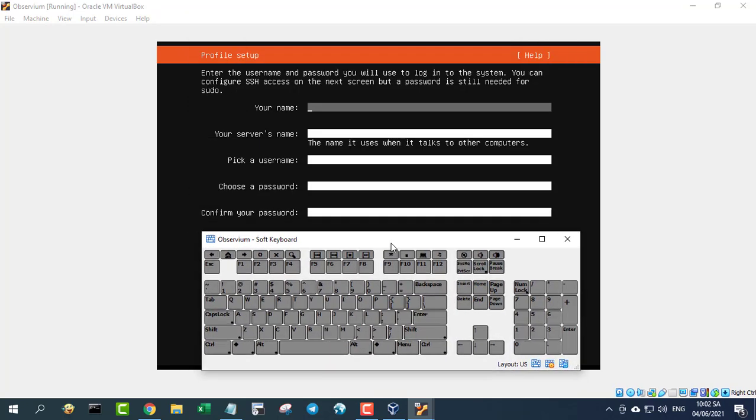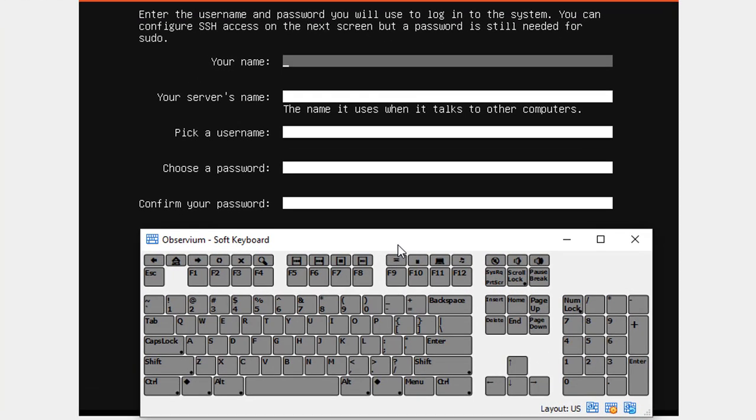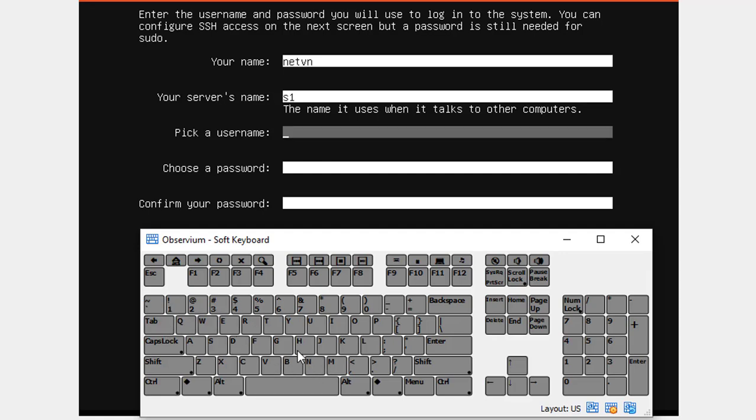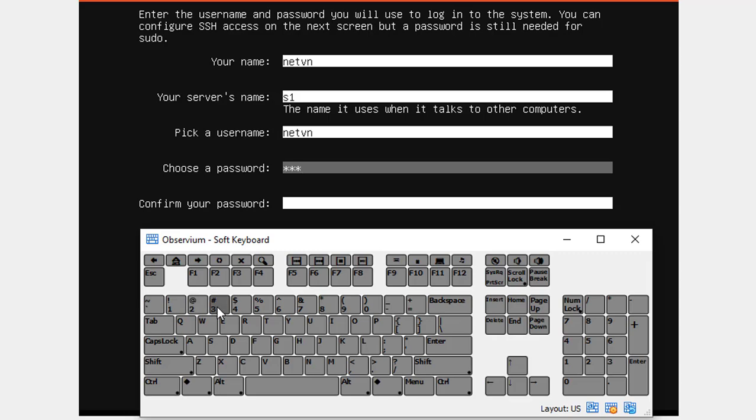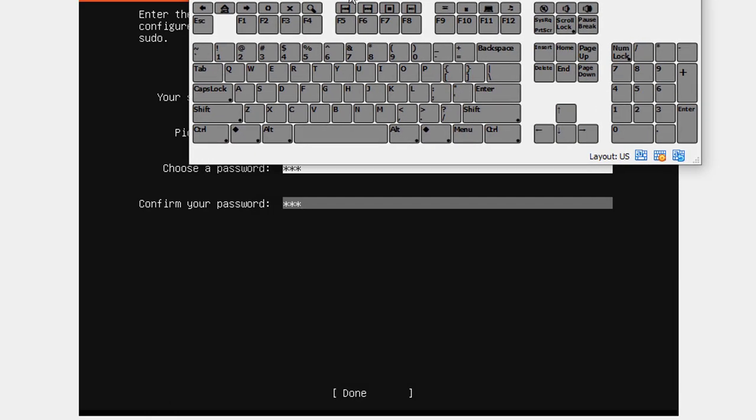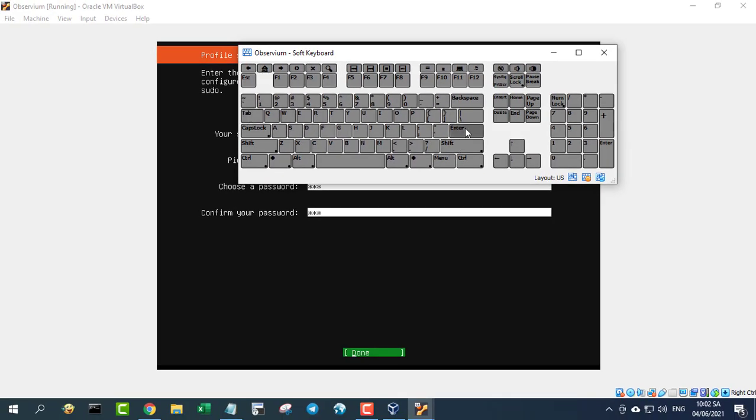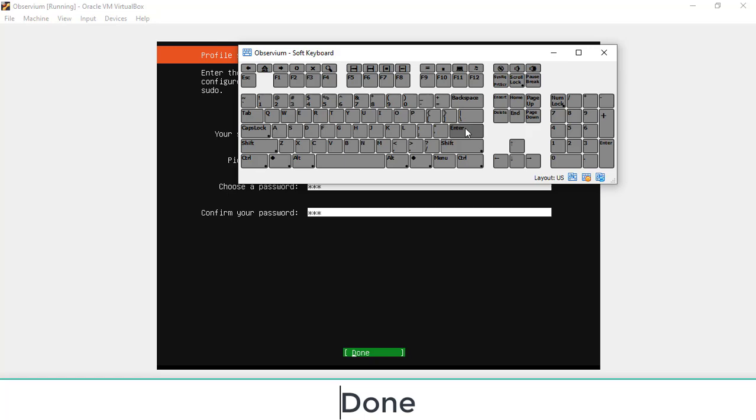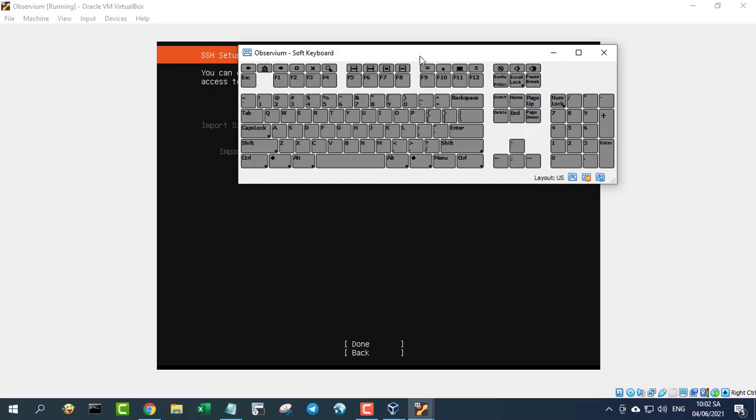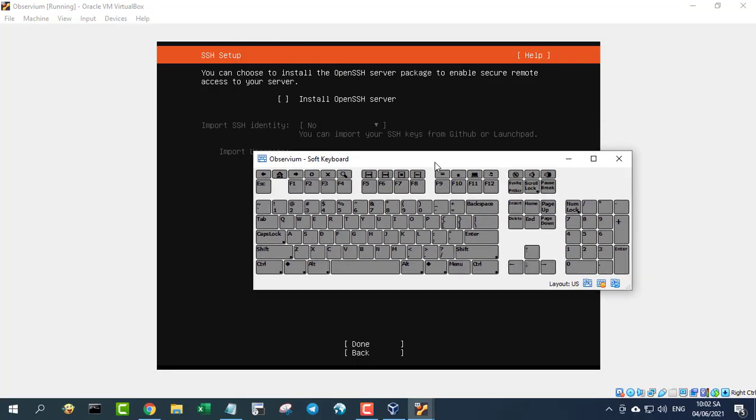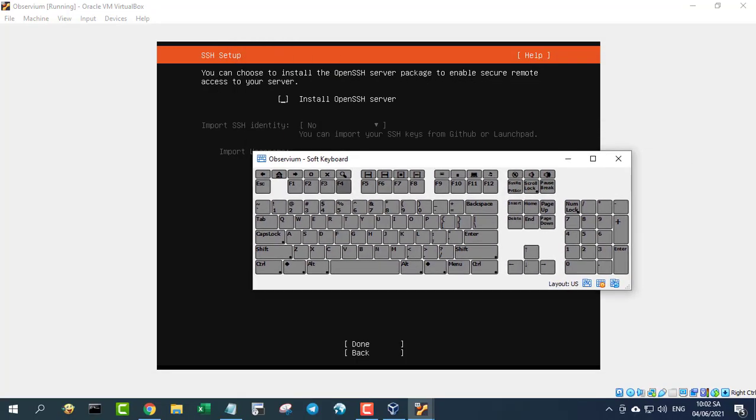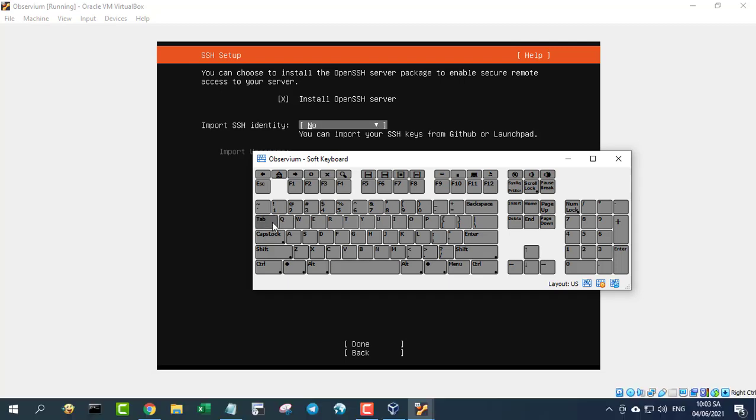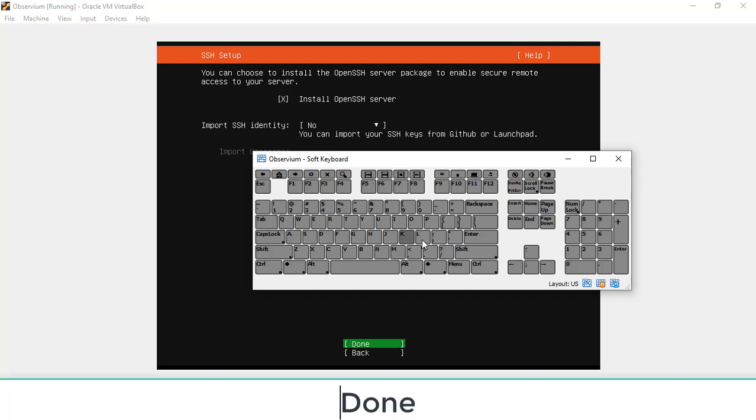In the resulting screen you are asked to create a new user and a name for the server. Fill out the necessary details for the new user and the server's host name. Tab down to done and hit enter on your keyboard. Tap the spacebar on your keyboard, tab down to done, and hit enter on your keyboard.